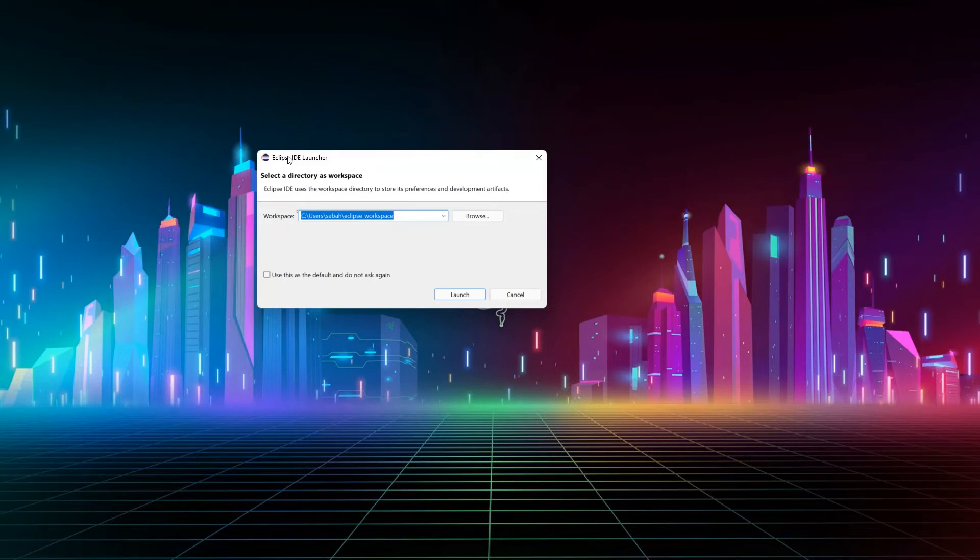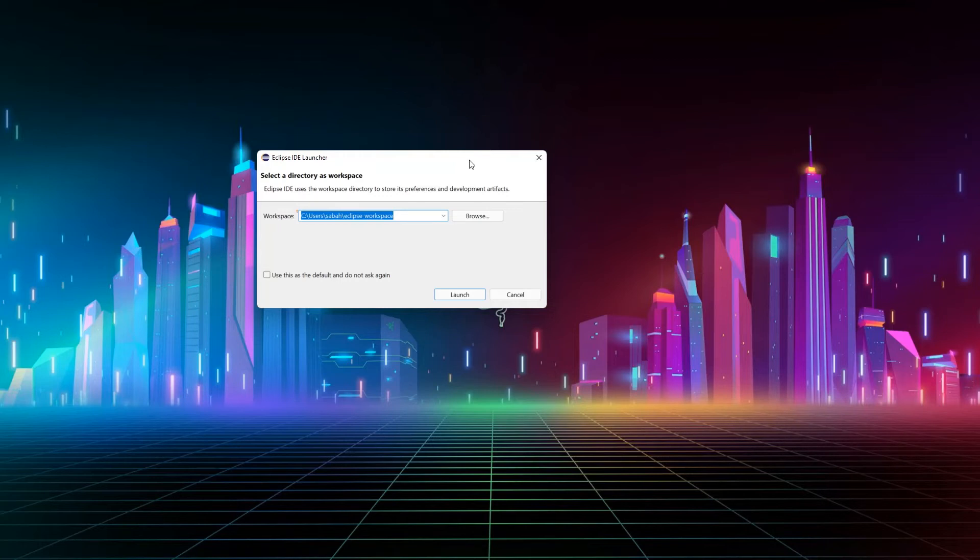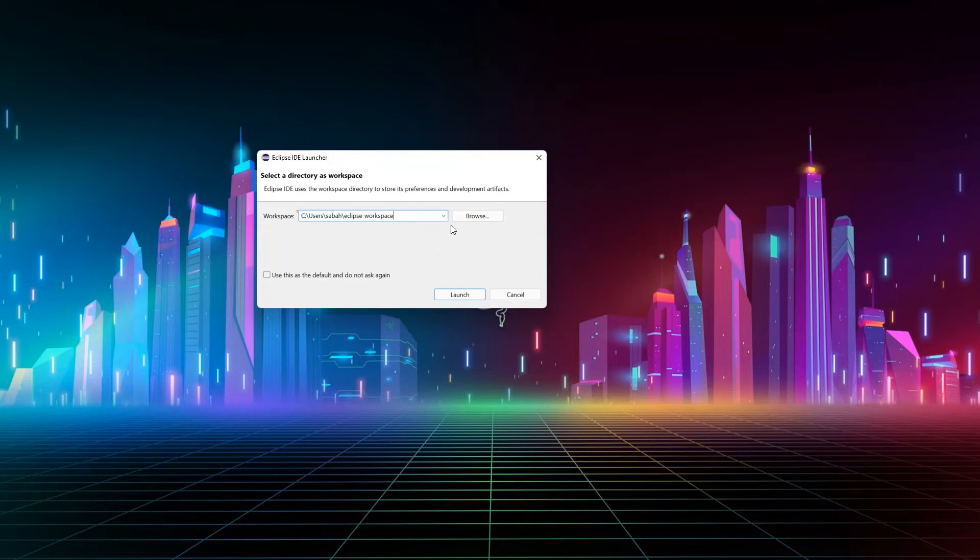So this is Eclipse IDE launcher and it will select a directory as a workspace. What the workspace is, it means that whatever you are going to work on will be stored there as a project. So it keeps everything in place and all the projects can be loaded from there as well. So here, if you want to change this, you can use browse to change it.